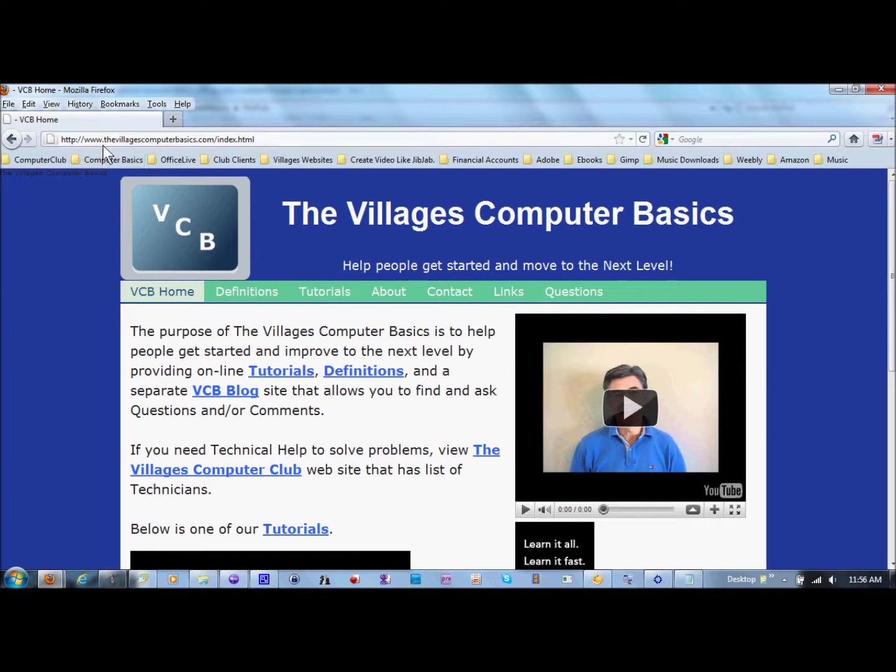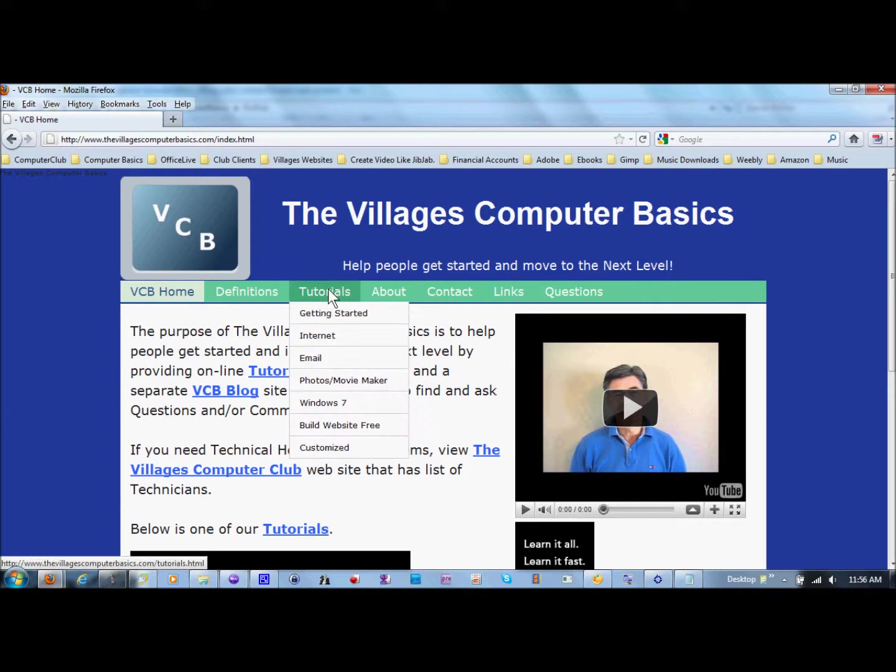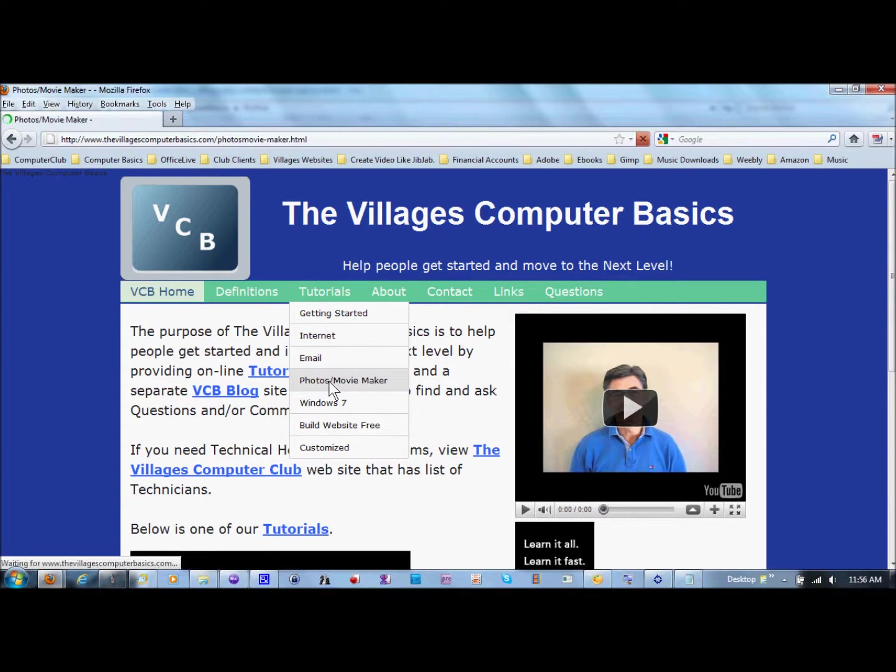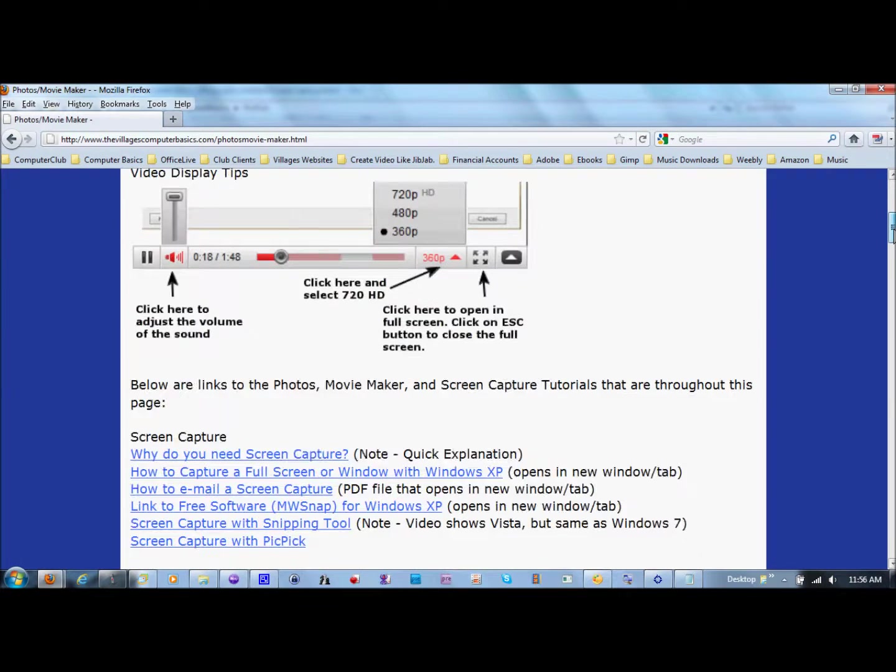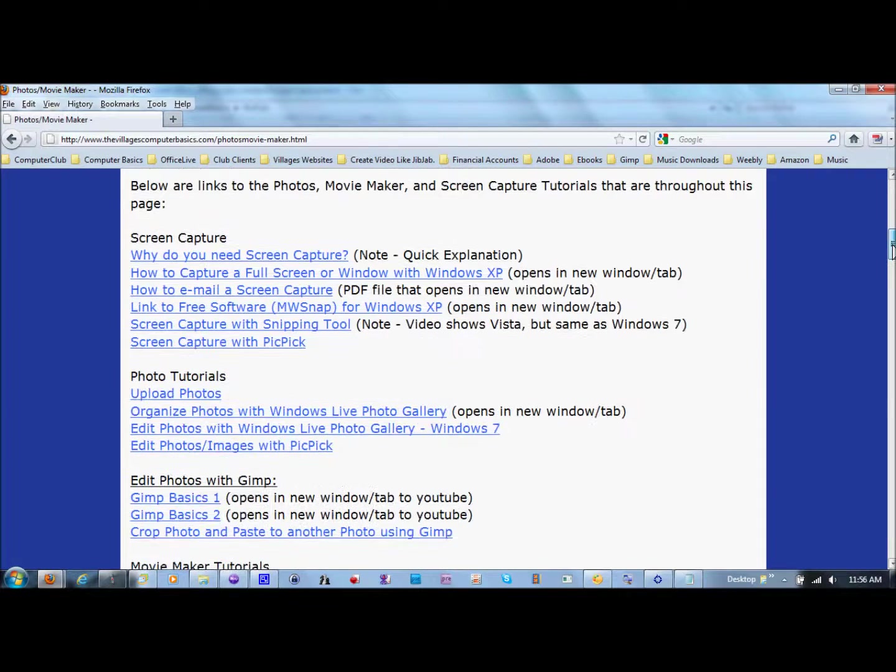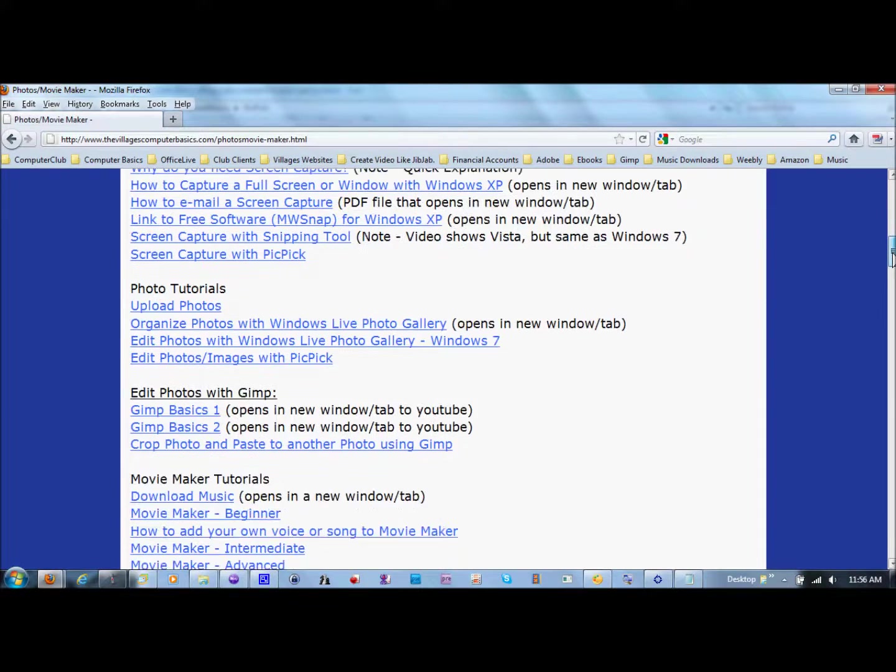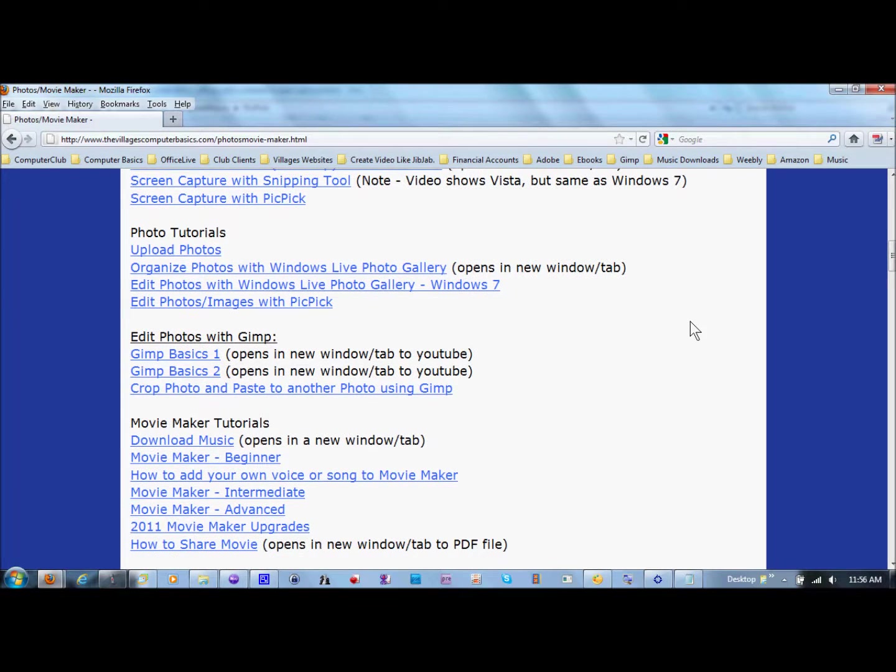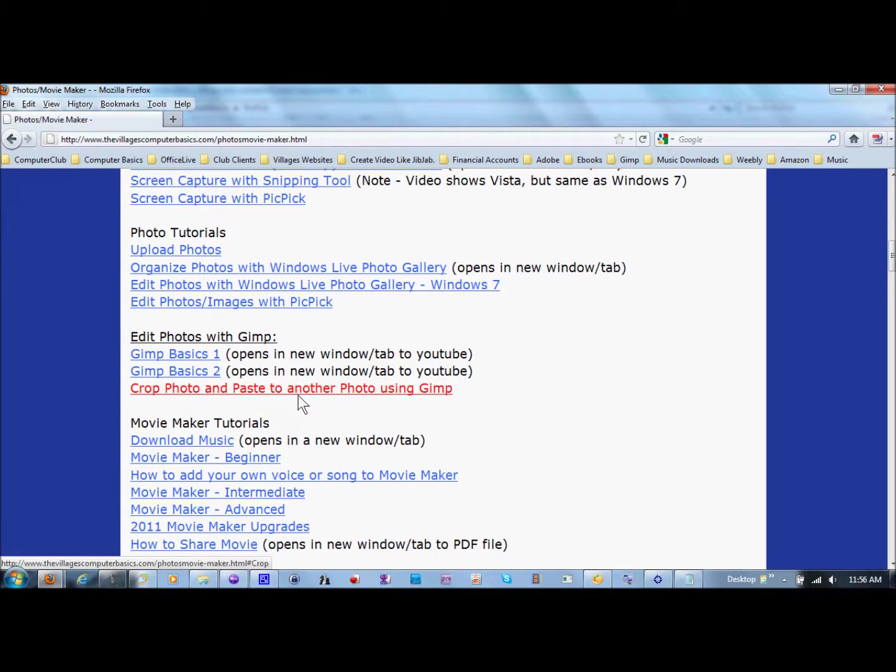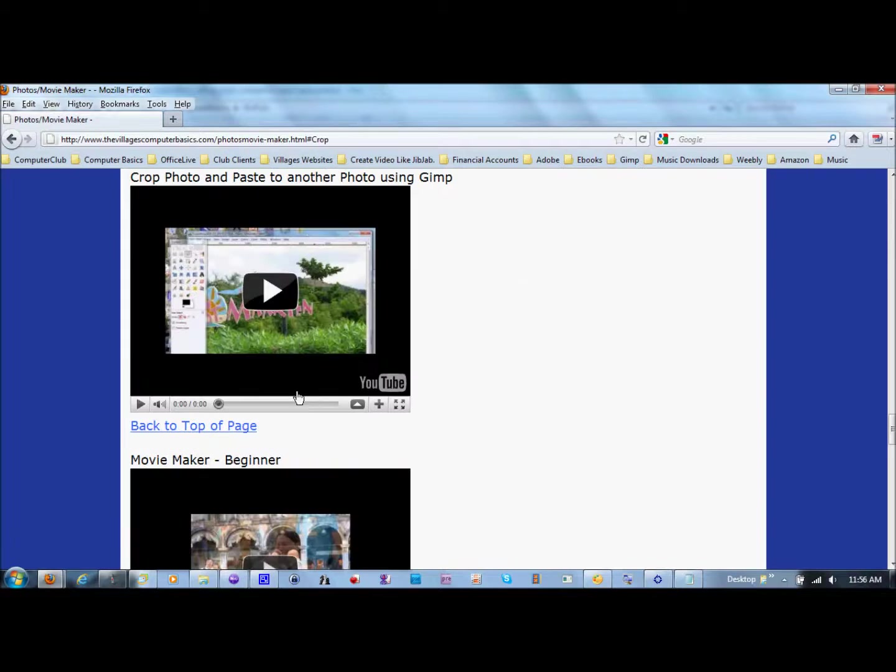www.thevillagescomputerbasics.com. Hover over tutorials. Select photos/movie maker. Then you scroll down and you'll see a full list of tutorials. Then what you do is you click on this one here, Crop photo and paste to another photo using GIMP.